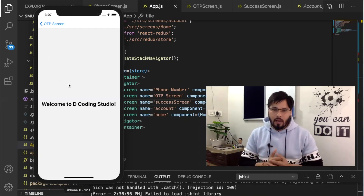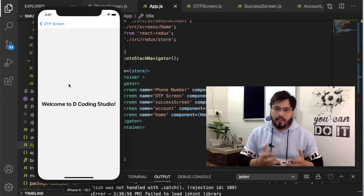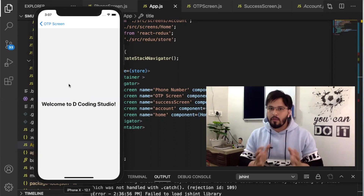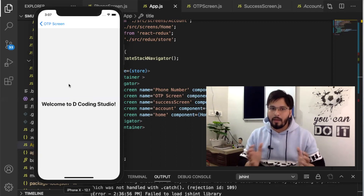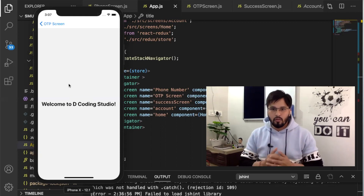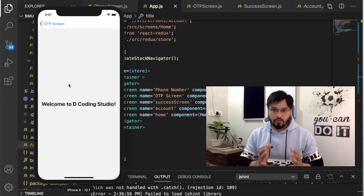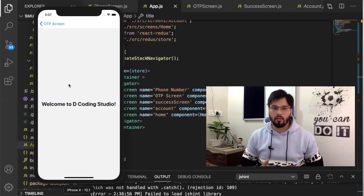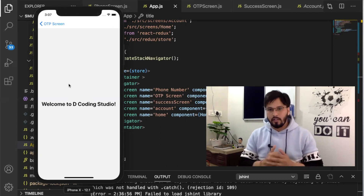In order to use Firebase inside your React Native application, Firebase provides some packages. We are going to see how we can install those packages inside our code. Let's open the Firebase documentation for React Native at rnfirebase.io.